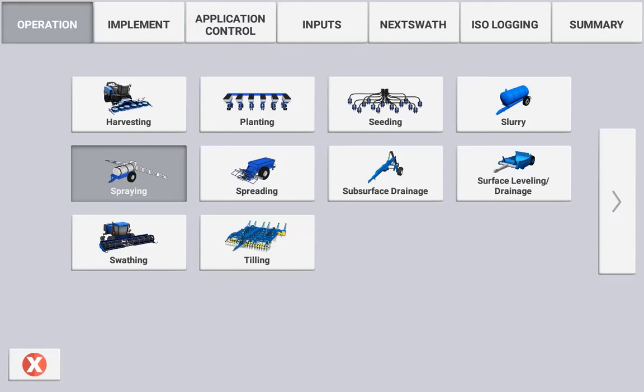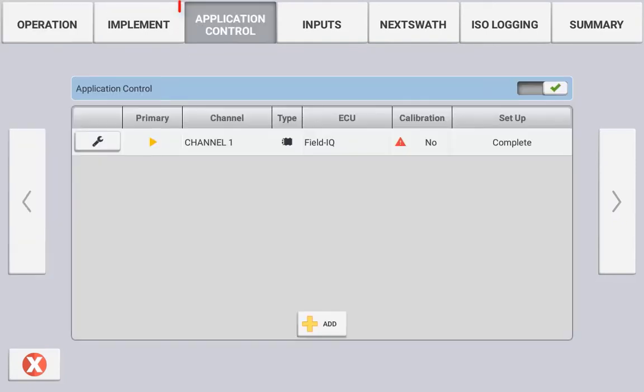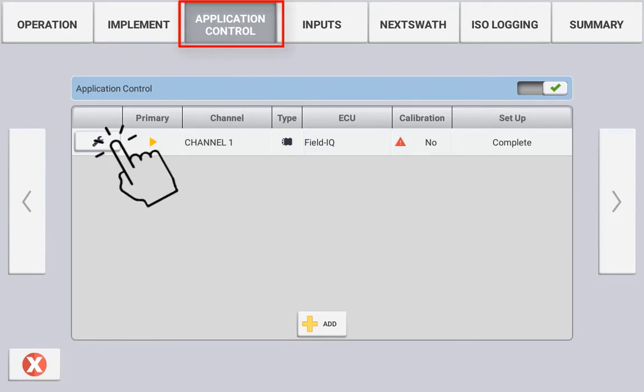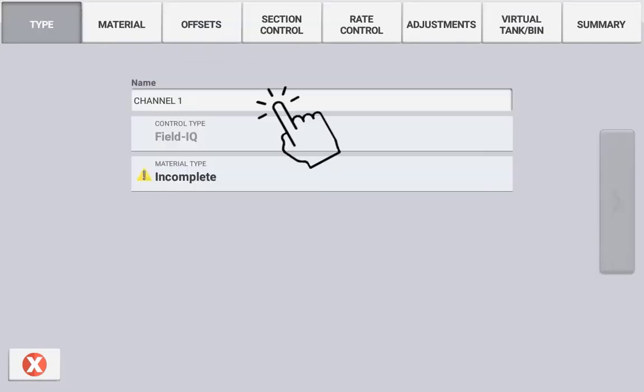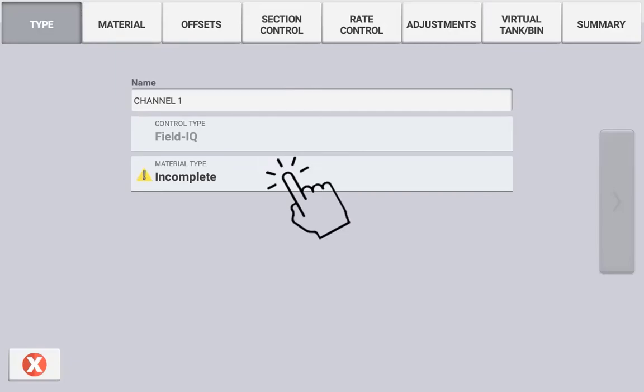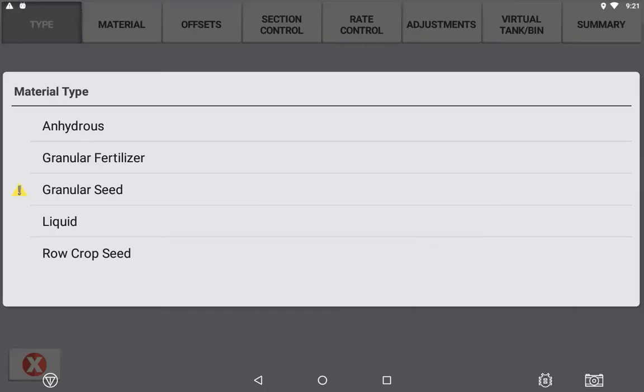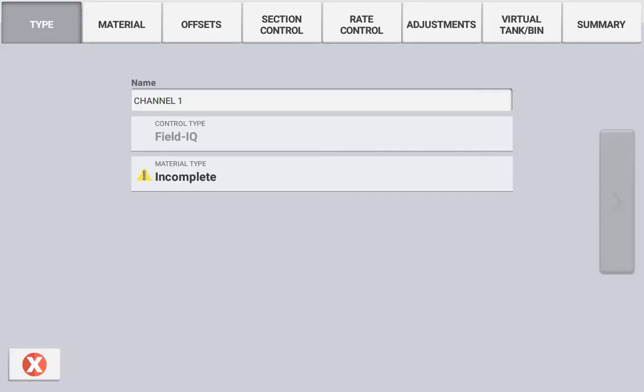In the application control tab, select the channel that you want to configure and press modify. Enter the name of the channel and select the material type that it will be controlling. The type of material selected here will determine some of the settings in both the section control and rate control tabs.